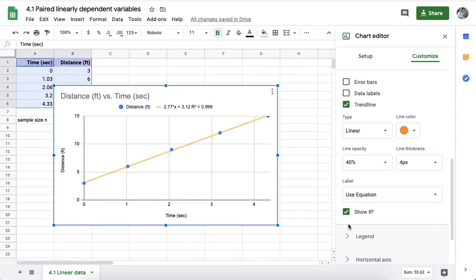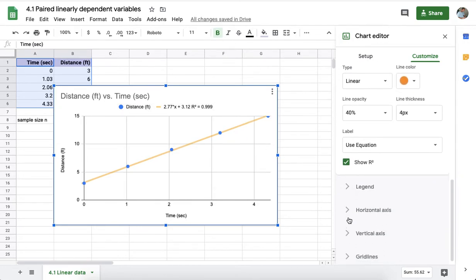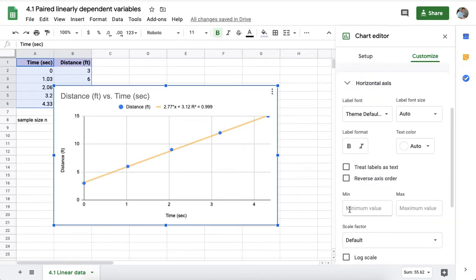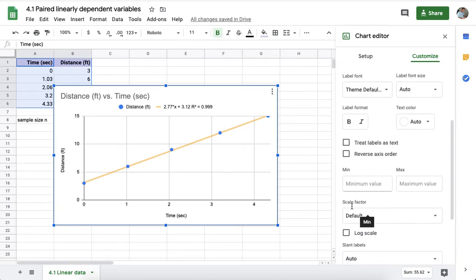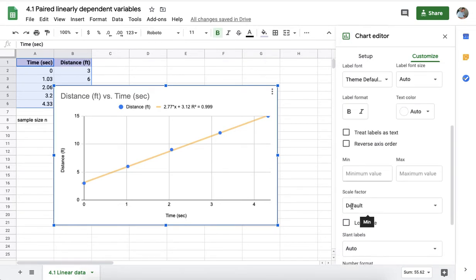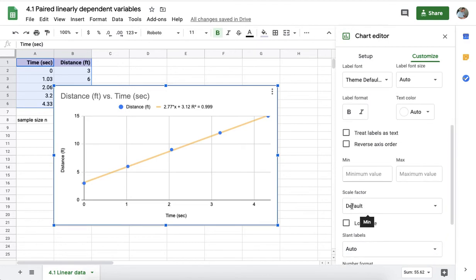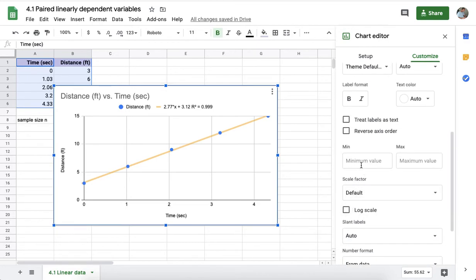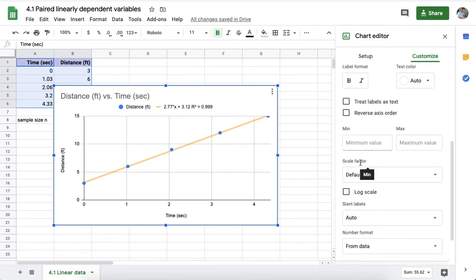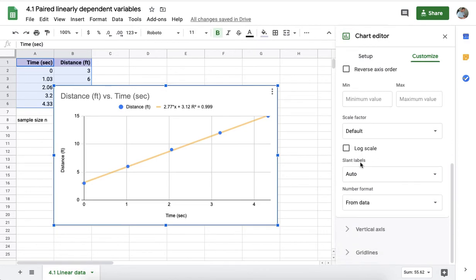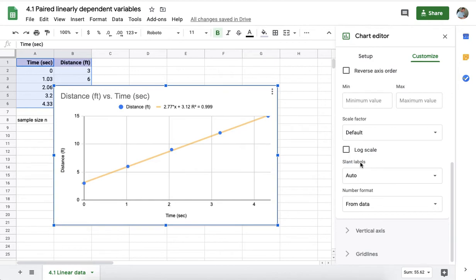There are a number of other adjustments that one can make from here. It includes adjustments to the horizontal axis that can be made, including manually adjusting the minimum and the maximum.